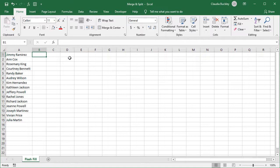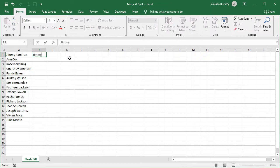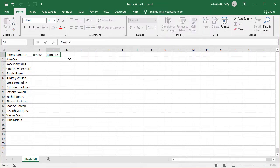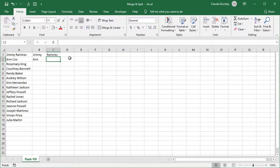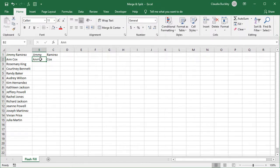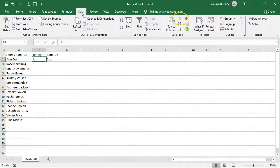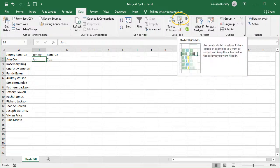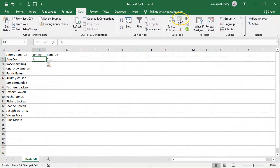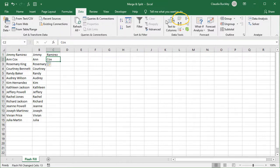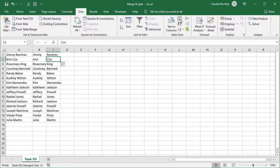A very easy and fairly unknown method is Flash Fill, where you can teach Excel what you want your data to look like by entering the first two or three rows with the data in the format you want. So let's say we want this to say Jimmy, Ramirez, Ann, Cox. We can click in the last row where we entered values, then go to the Data tab and click the Flash Fill command. Go to the second column and repeat. And now our one column data has been split across two columns.